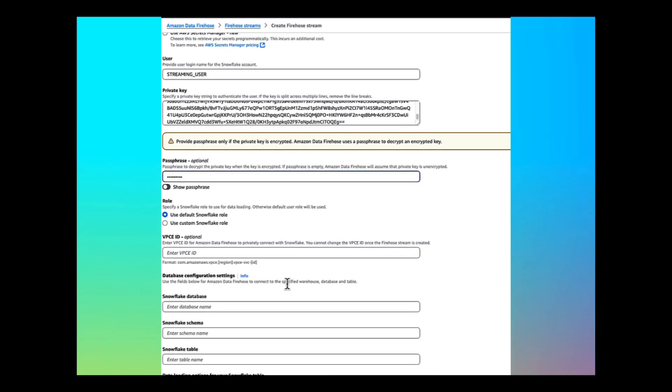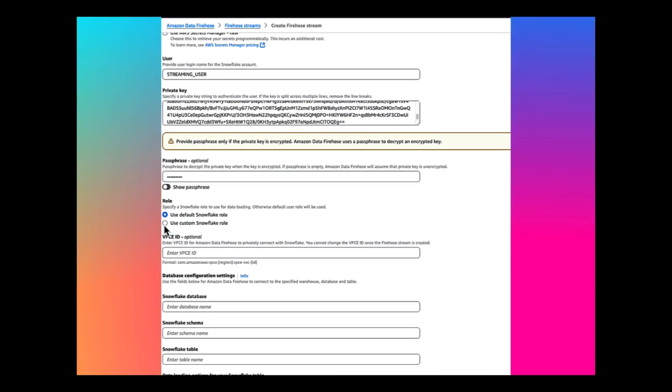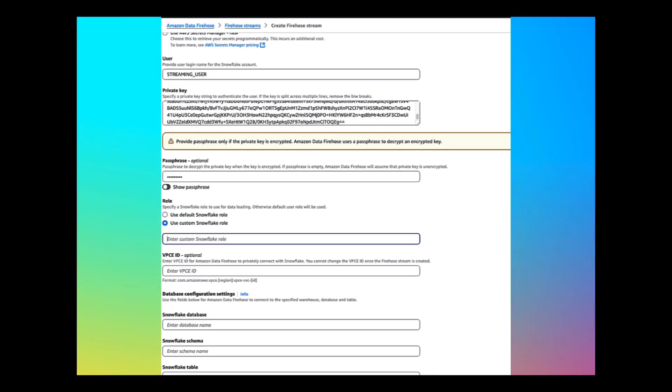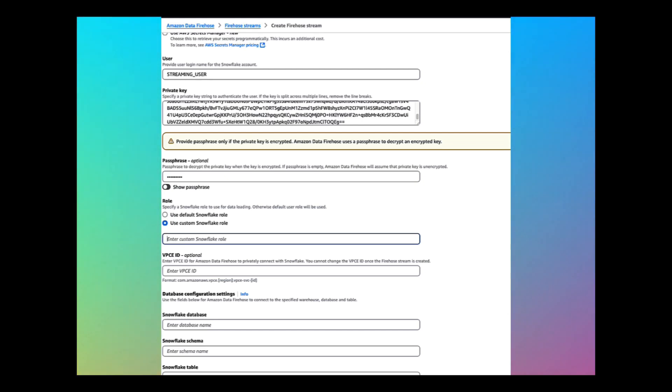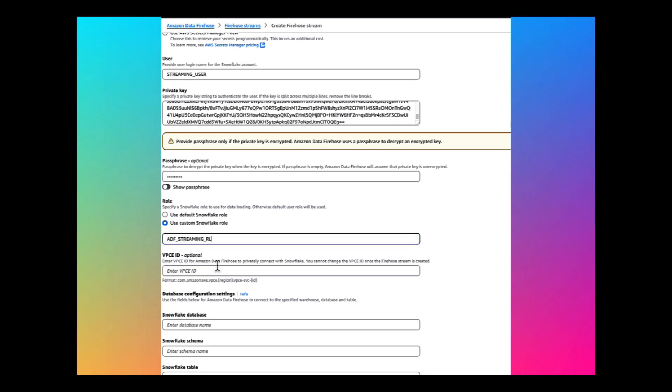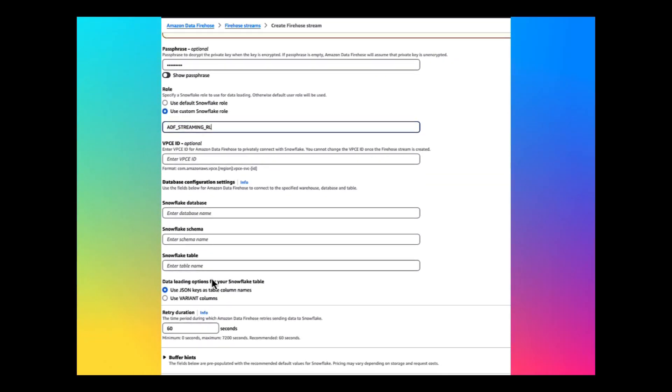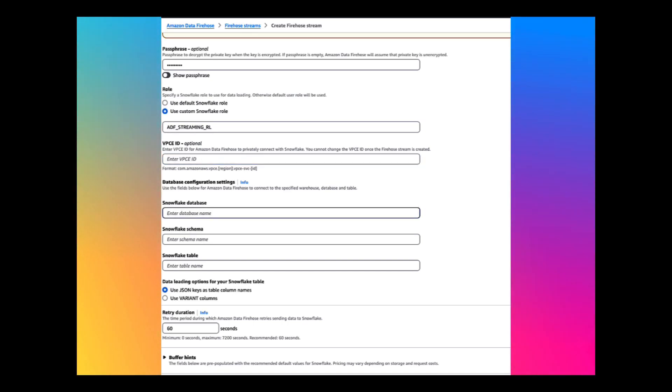For the role, use the custom Snowflake role that we have created earlier in the Snowflake account. Enter the VPC ID that we have retrieved in the Snowflake account as well. For the Snowflake database, schema and table names, enter the ones that we have created earlier.